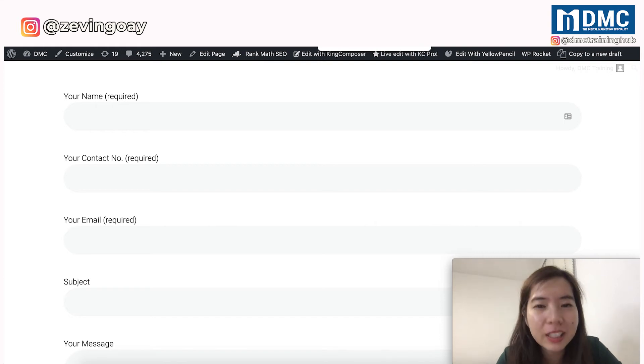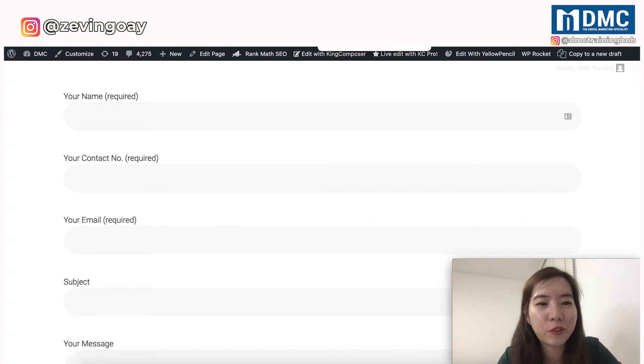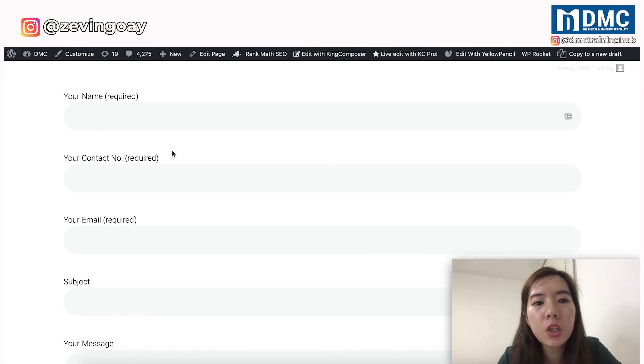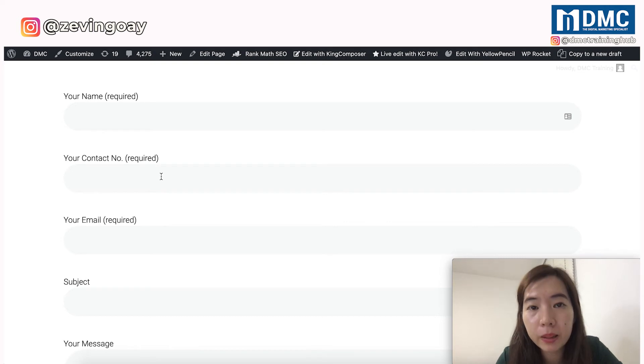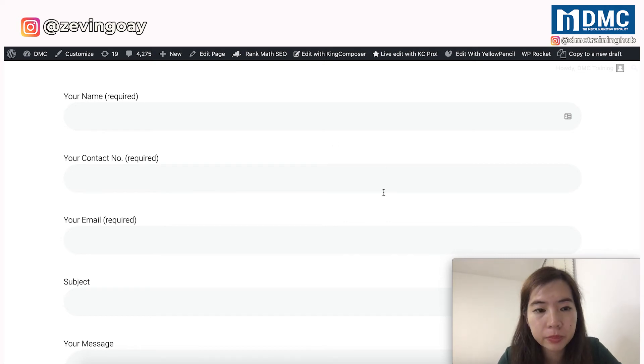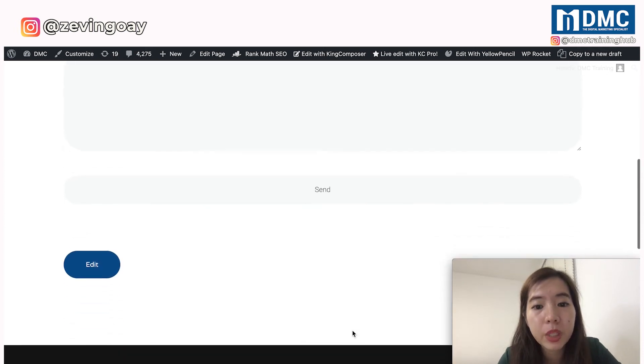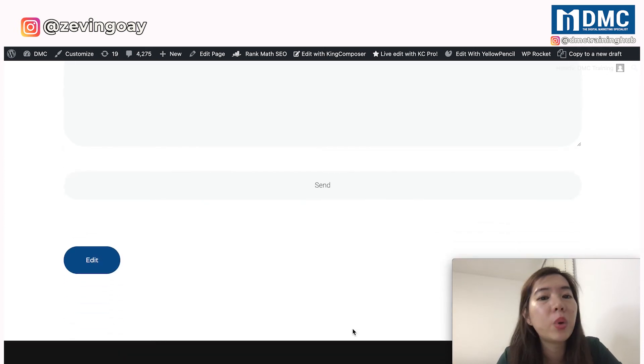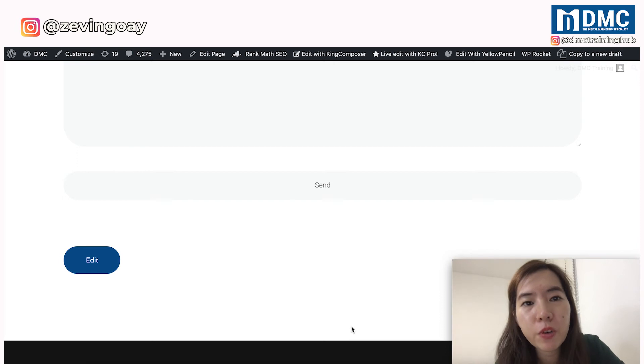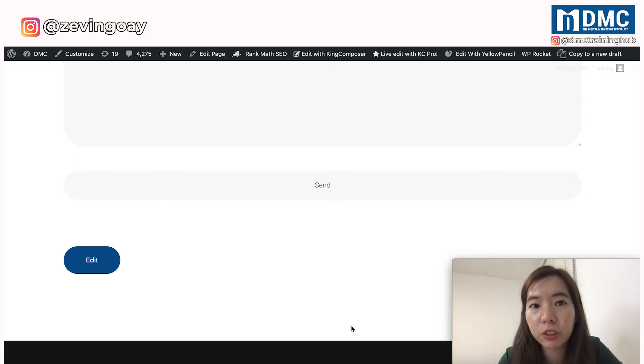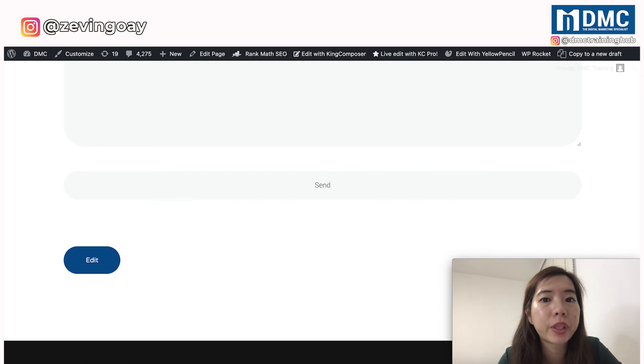However, we are not yet finished setting up our page. Because currently you are just having this contact number as a field to display right here. Users will be able to fill up and submit to you. However, when the users submit all the information to you, you might not be able to receive. How do you ensure?